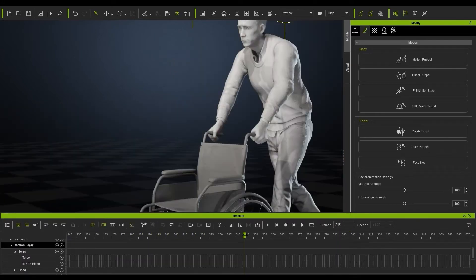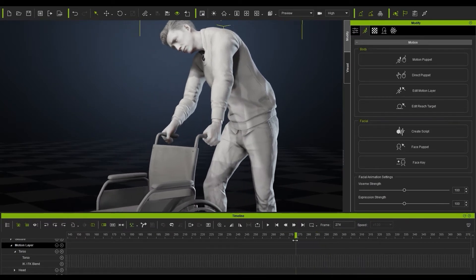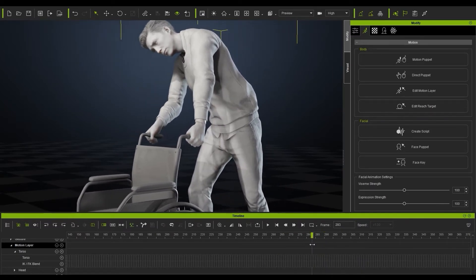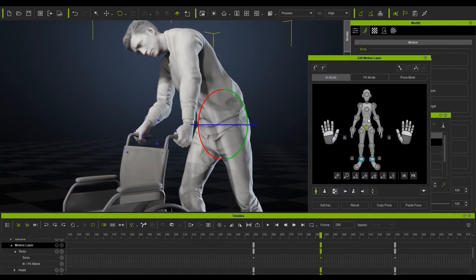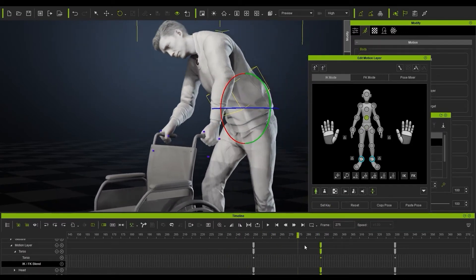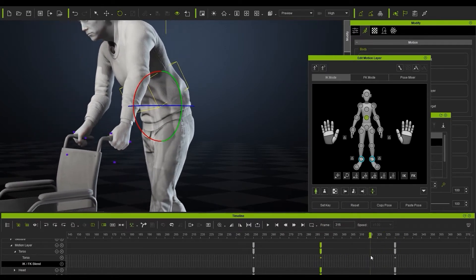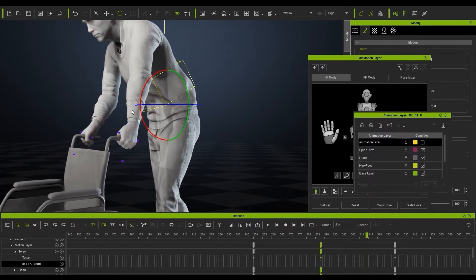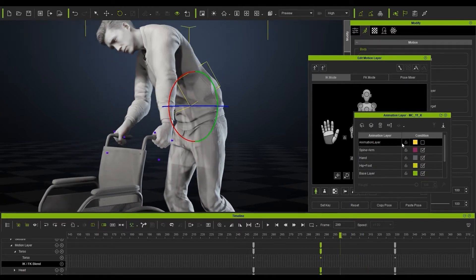Sometimes there is going to be some overstretching issues — the shoulder looks a bit odd and overstretched. We can just create a new animation layer and then use the edit motion layer to reposition the torso a little bit, which is going to get rid of that overstretching issue. If I turn it on and off you can see the effect it's having — it really is that simple using the edit motion layer.